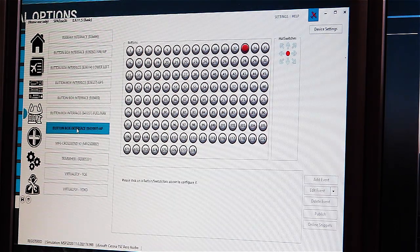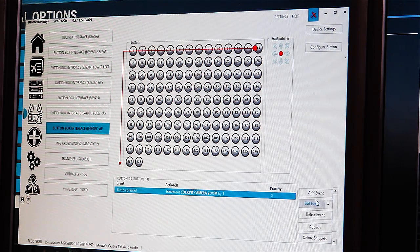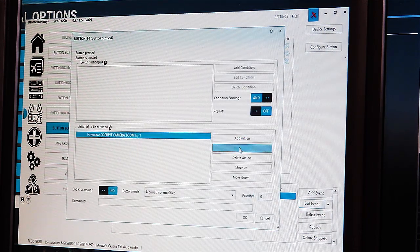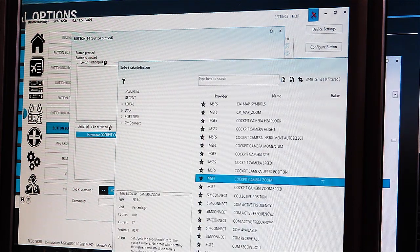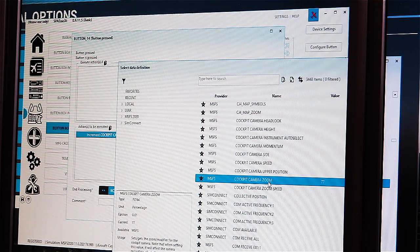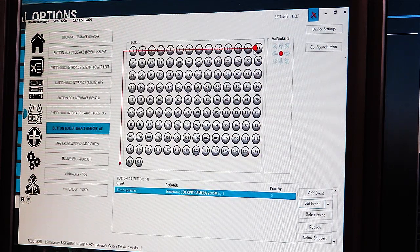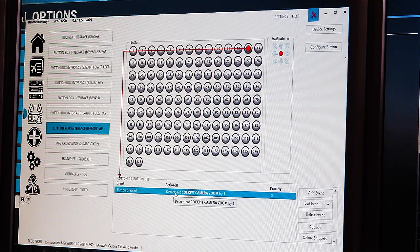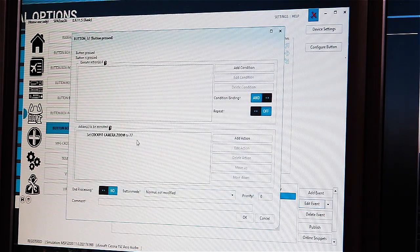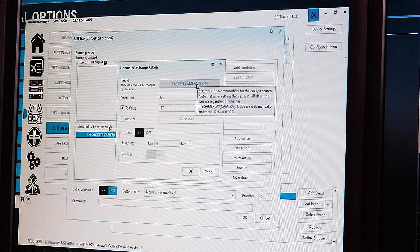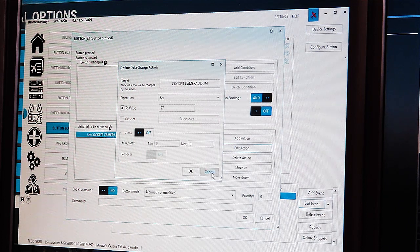Let's have a quick look into SPAD.next to see how to set up that zoom. I have it on this PBI 32, buttons 13 and 14. On button 14, there's one action on button press — it's changing the data value 'cockpit camera zoom', which is a variable exposed by FS2020. It's a percentage, currently set to 77, with an increment action. Likewise, I've got a decrement on the other button, and pressing the center of the rotary sets the same variable back to the fixed value of 77.